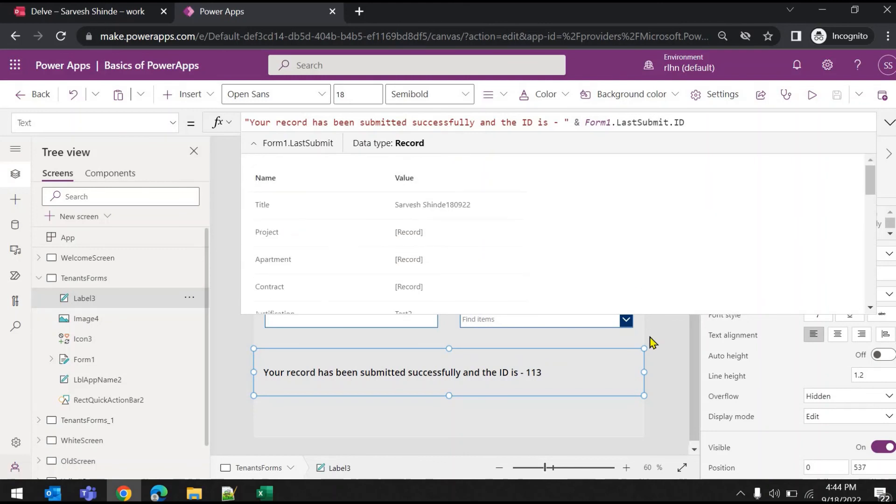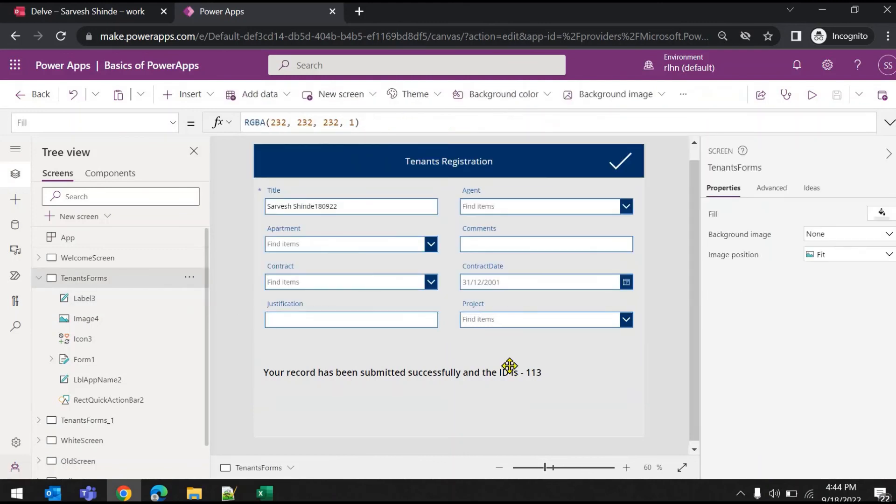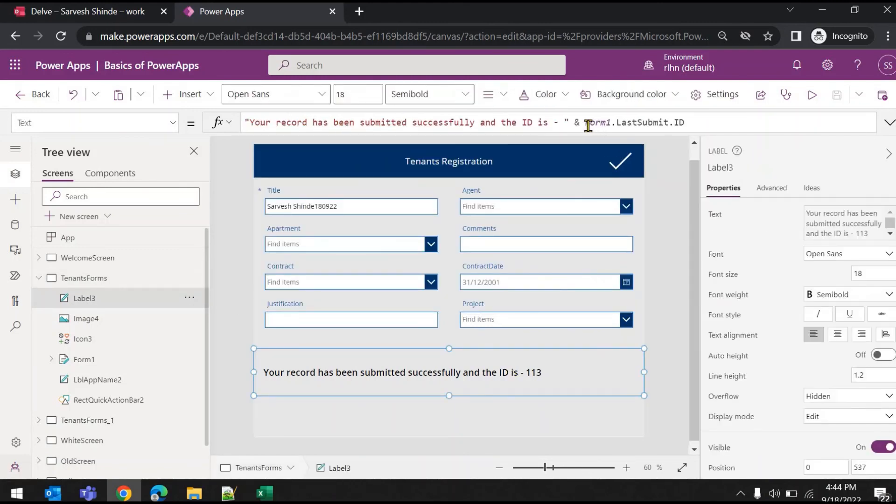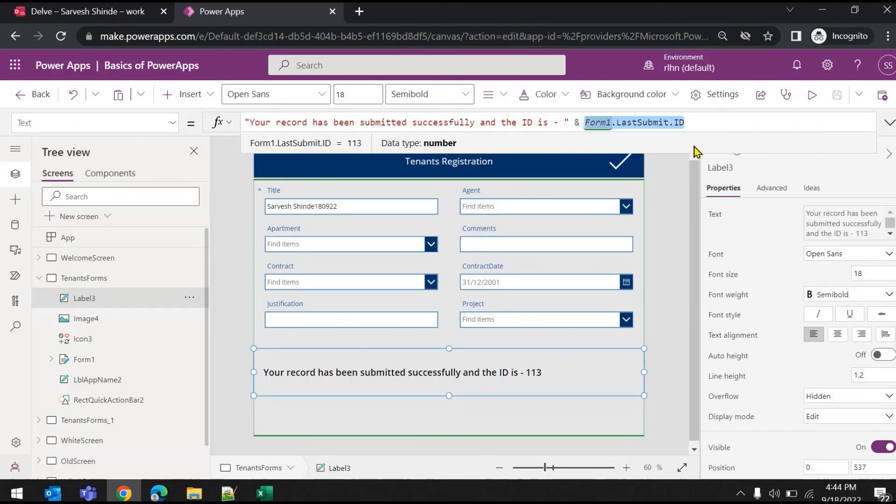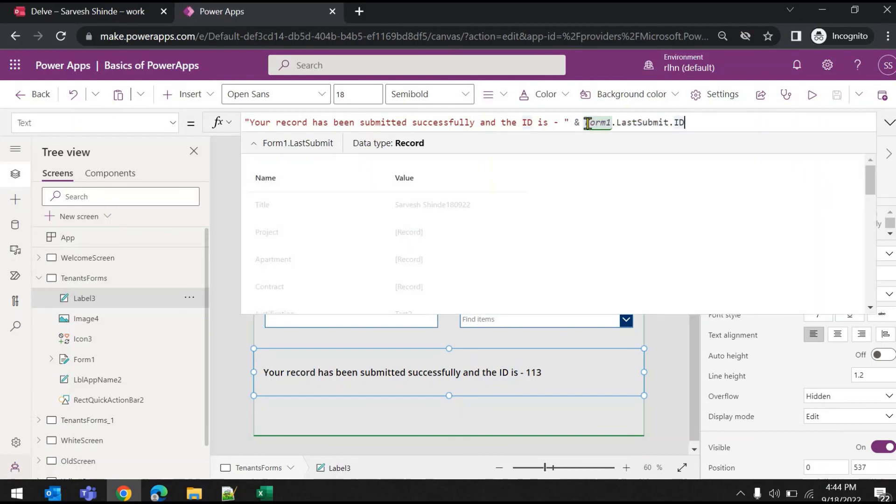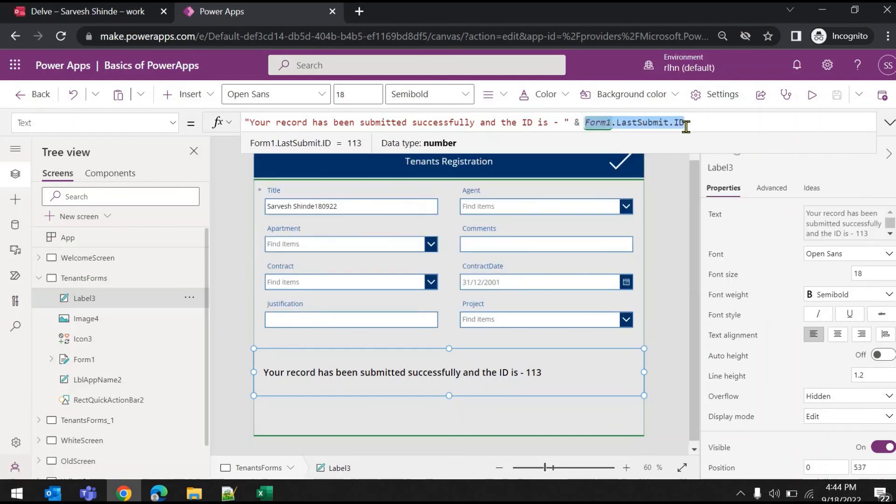Well that's it. In this video we have seen how you can use the form dot last submit property and how you can access the values or columns of the last submitted record. Thank you so much for watching.